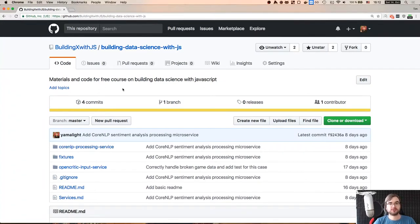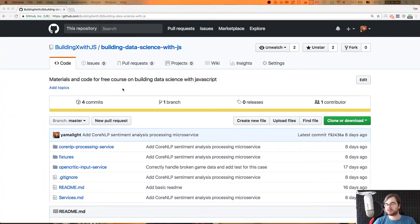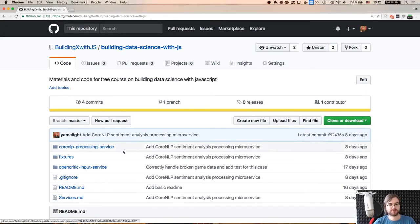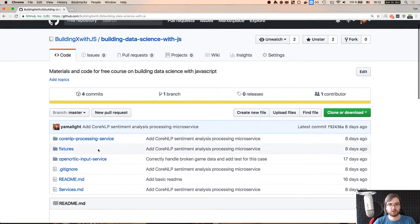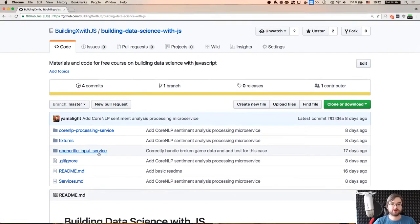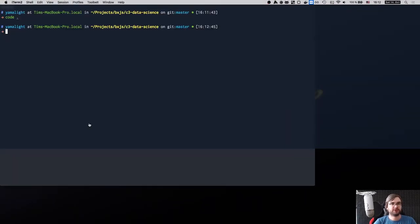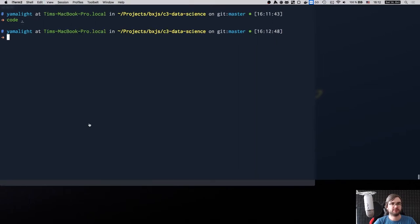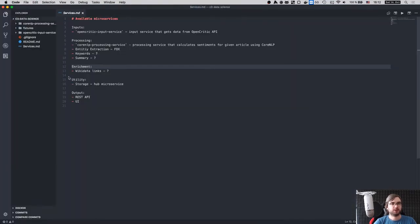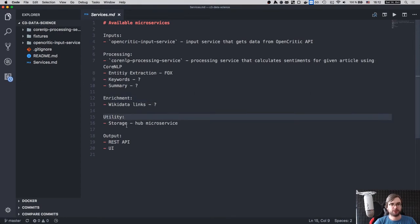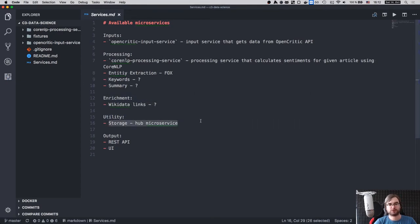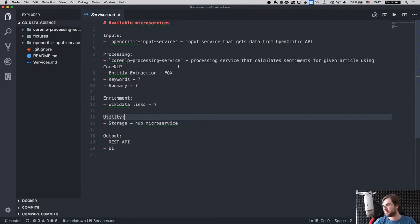Hi everyone, how's it going? Team here, and this is another live stream for building data science with JavaScript. We've already built processing and input microservices — at least the first processing one and the first input — maybe we'll use some other inputs later on, we'll see how that works out. So now we'll finally have that. Let me go ahead and open VS Code over here. So we do need this storage microservice that will be essentially a data sync here, right? This is what we're going to do today.